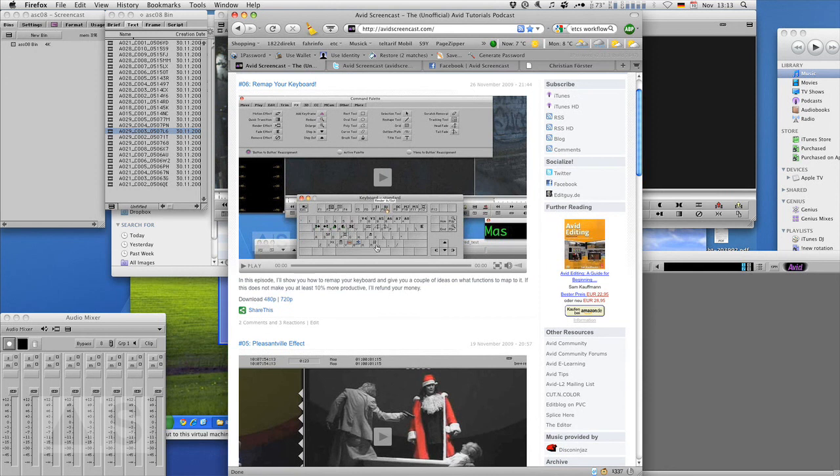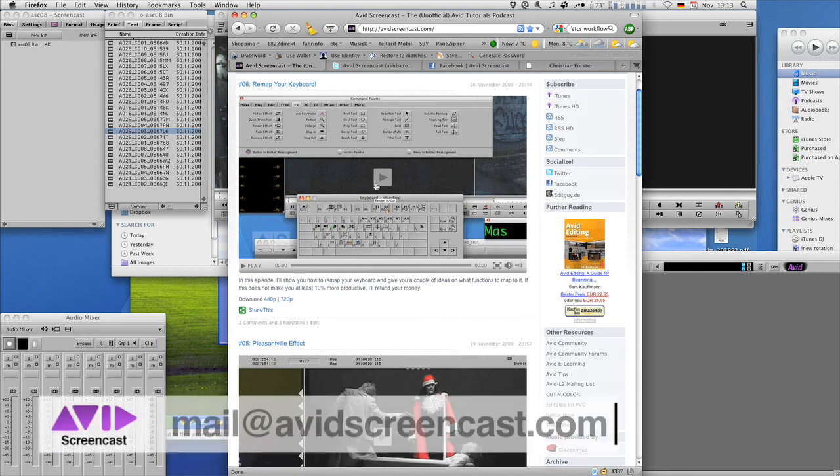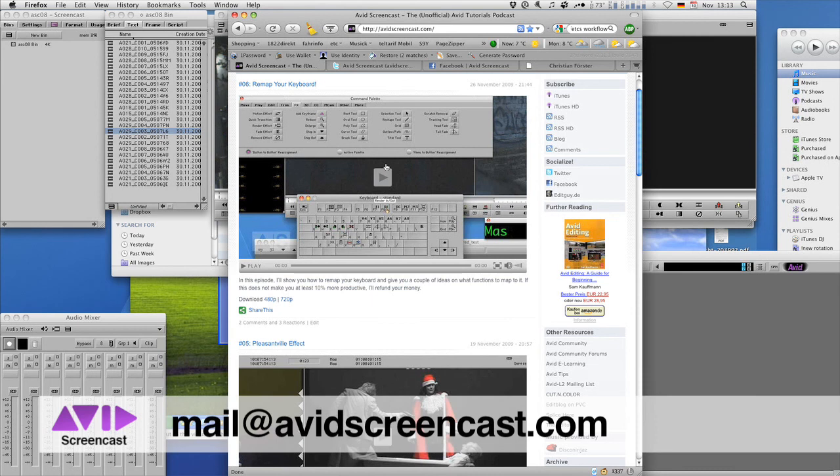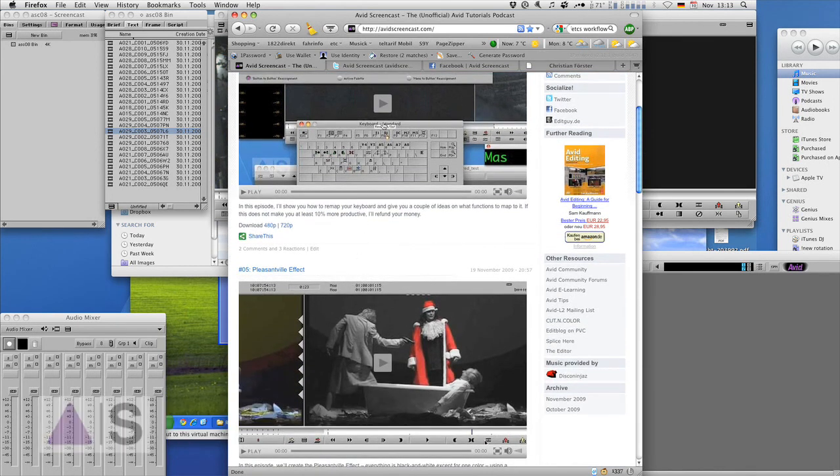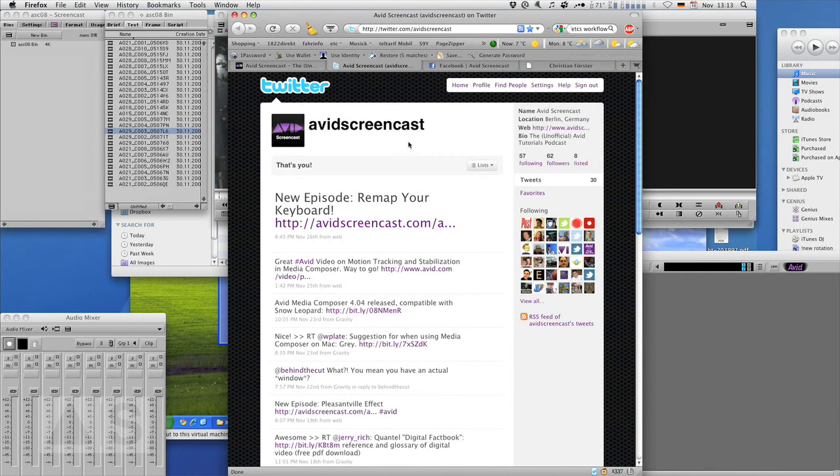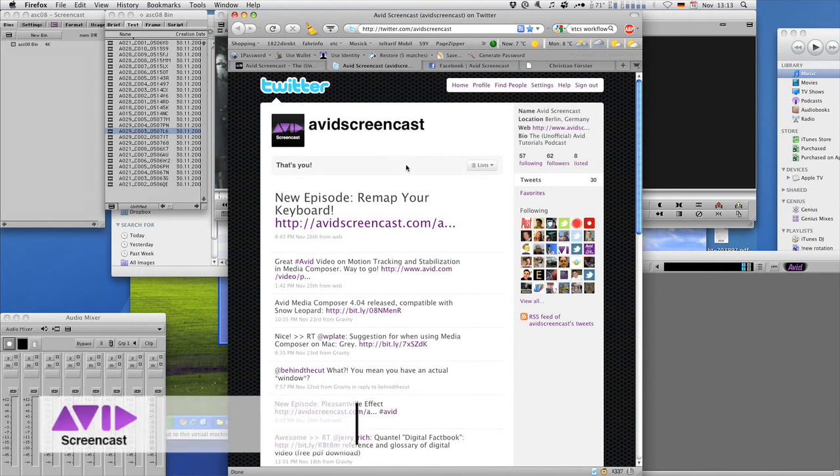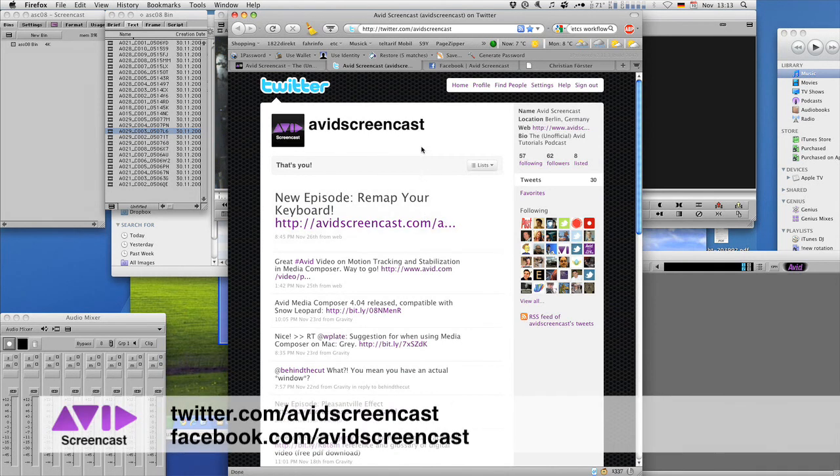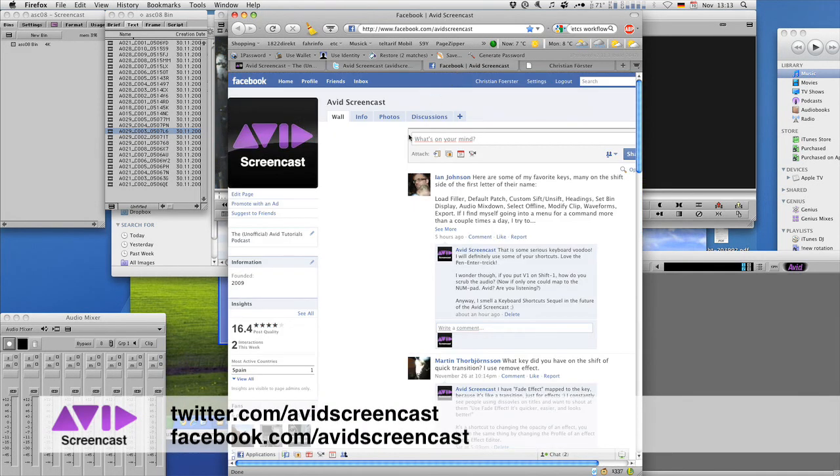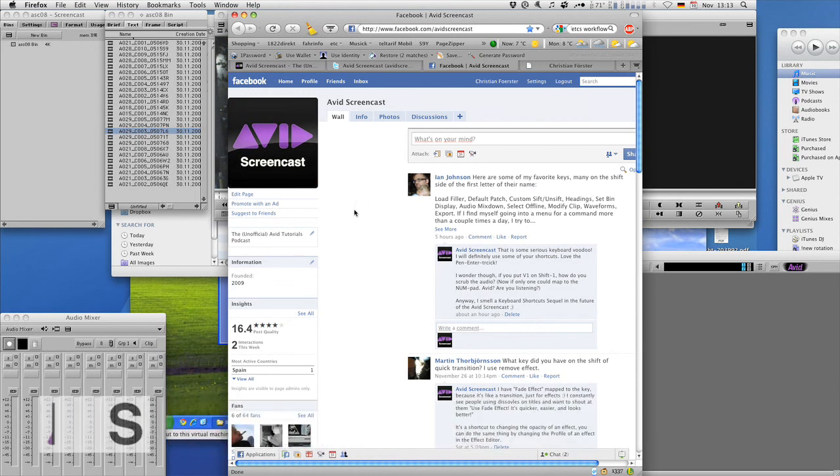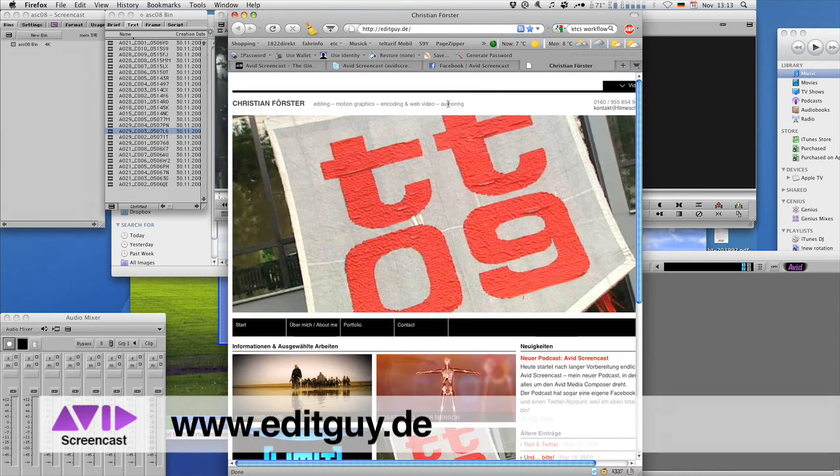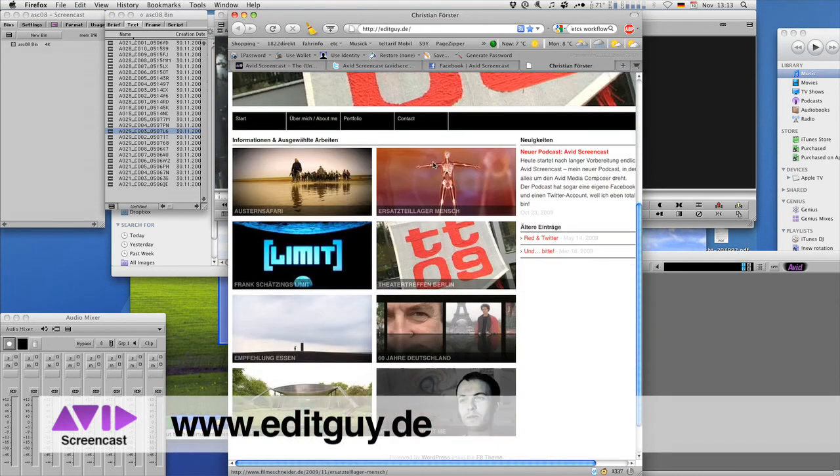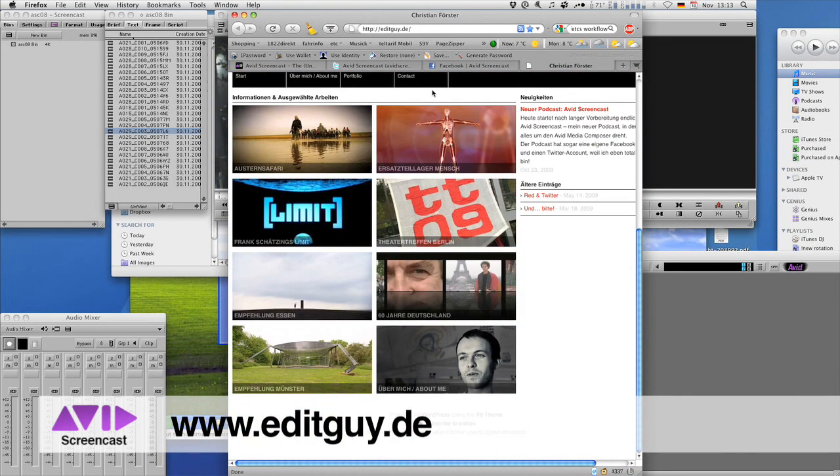And if you have any comments or suggestions just drop me a line at mail at avidscreencast.com or just comment on the website. And don't forget to follow me on Twitter at twitter.com slash avidscreencast, and also check out the Facebook page at facebook.com slash avidscreencast. And if you like to see what I do in my day job check out editguy.de. This is where I promote myself.